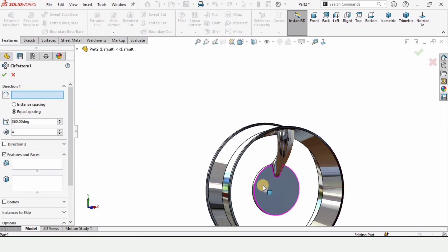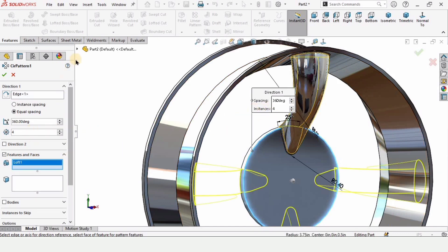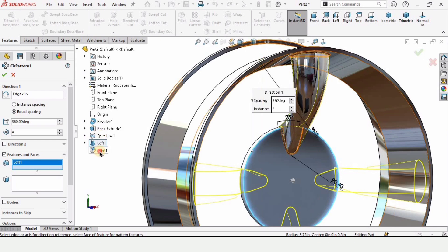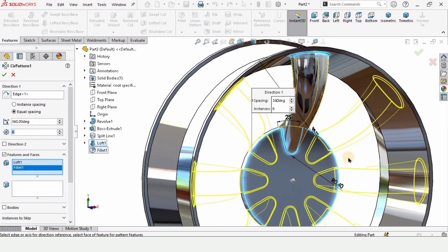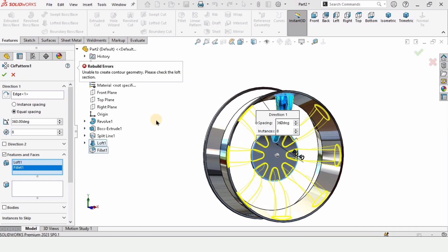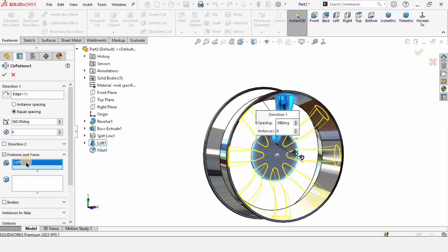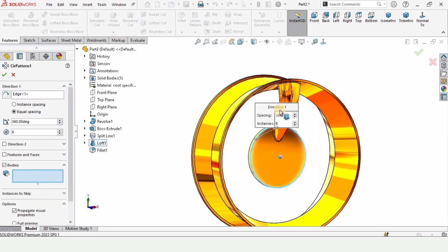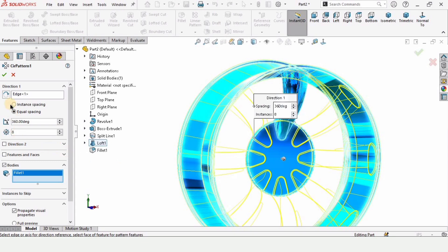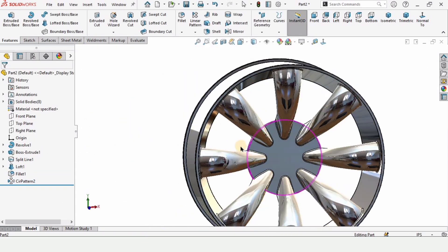Now select Circular Pattern and specify the direction using this circular edge. In Features and Faces, select the loft and the fillet — I want eight of these to be patterned. Since we are getting an error, delete it and in the Features and Faces window uncheck this box and check the Bodies box instead. Select the loft and as you can see they are now patterned correctly.